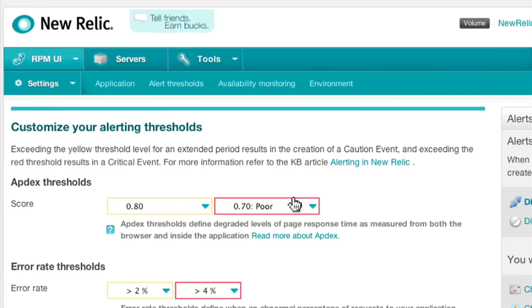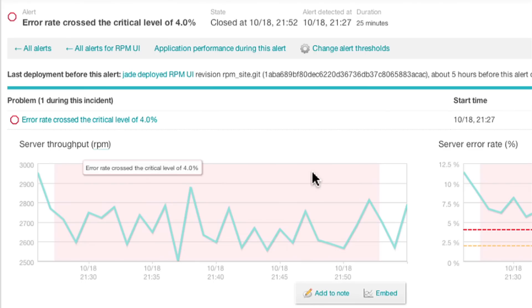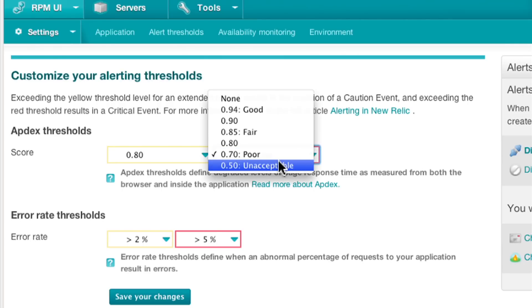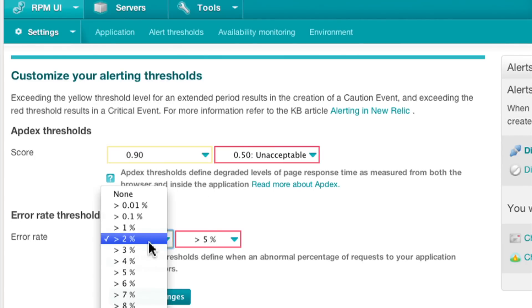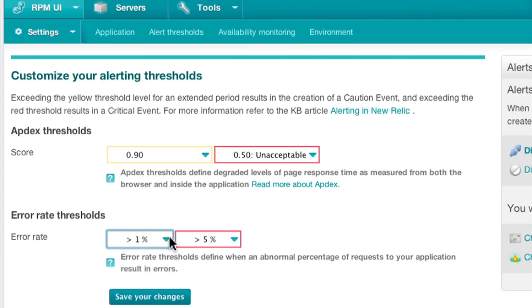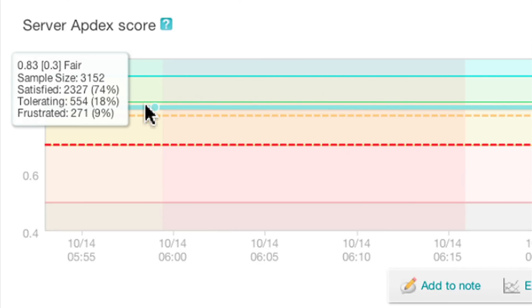Proactive alerting with customizable thresholds is a critical feature for many New Relic customers. It allows them to find and fix issues before customers start calling. Alerts can be triggered by changes in response time, throughput, and application availability. For each alert, New Relic captures a performance snapshot letting you quickly see key indicators before, during, and after an event.